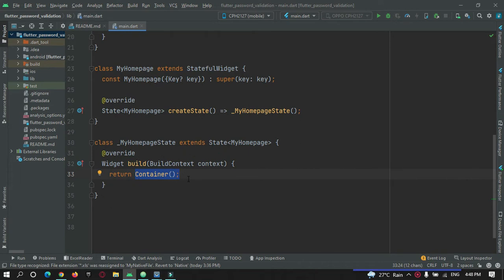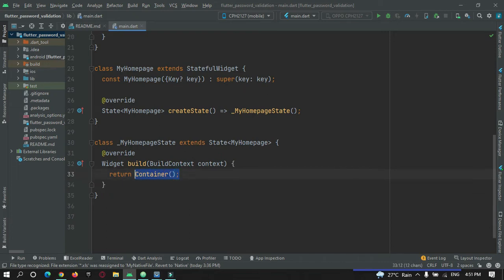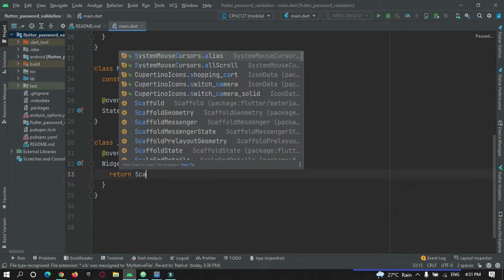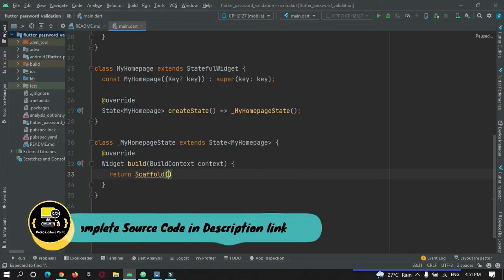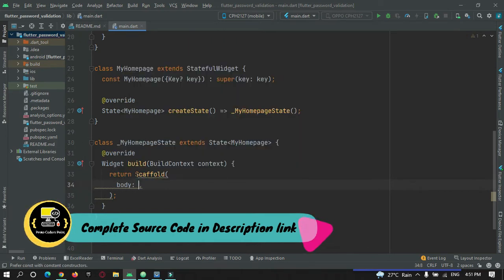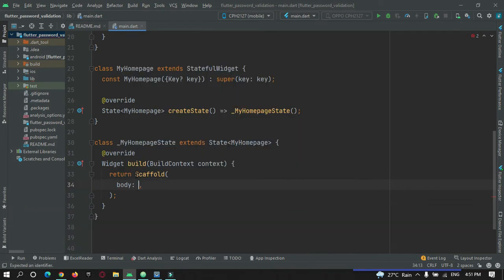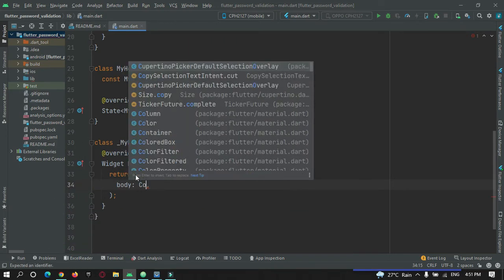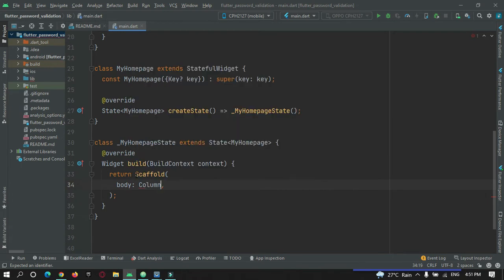First of all we need a text field and a button. Let me replace the empty container with a Scaffold widget so that I can add a body to our app. Inside the body tag we will have a Column widget so that I can add a text field and a button in it.